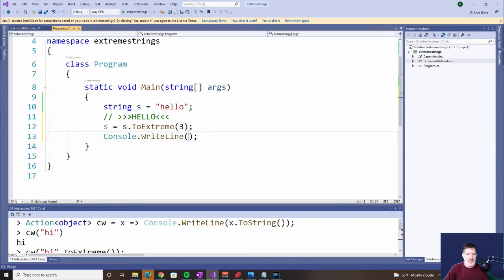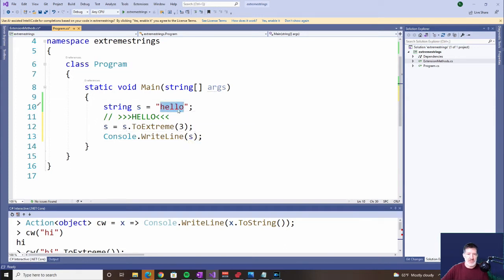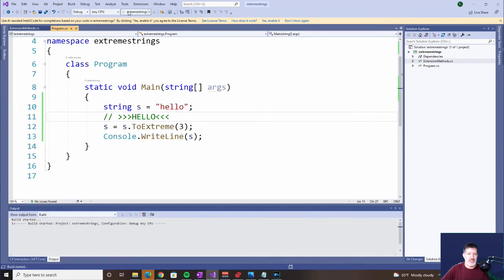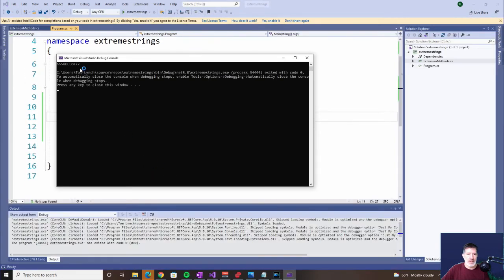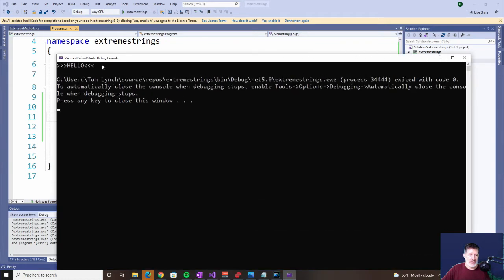We're going to write out s. It starts off as lowercase 'hello', and we'd expect it to come back looking like that. Let's run it. And if I zoom in, you can see — indeed — hello with the greater-than and less-than signs. So that's how you create an extension method with a string.